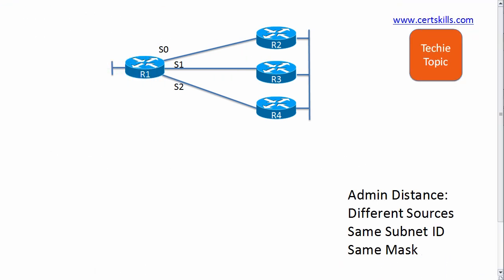Hi, this is Wendell Odom and welcome to this version of Techie Topics. In this video I'll discuss the concept of administrative distance and how a router uses that concept to make its choice about which route is best.